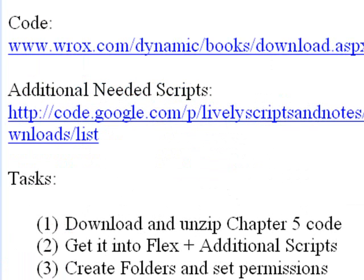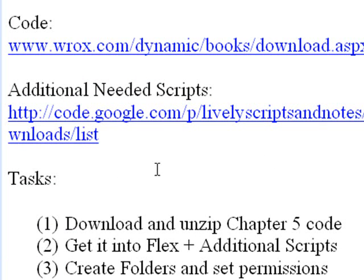Now there are a number of steps you need to take to put the system up, and we're going to go through those step by step. You can get the code at www.wrox.com/dynamic/books/download.aspx. And there's additional scripts which I've created that you can get from code.google.com/p/livelyscriptsandnotes/downloads/list.